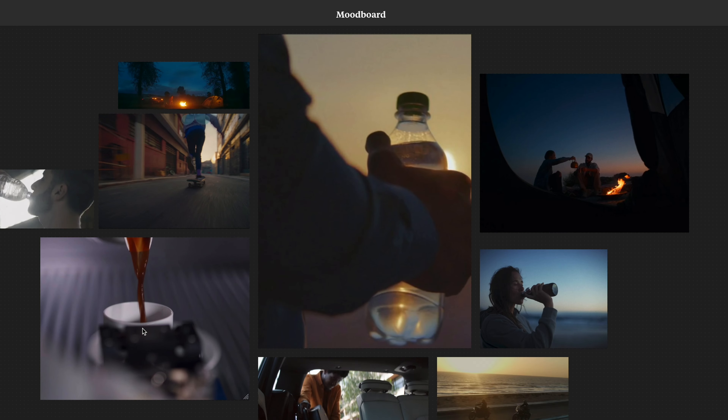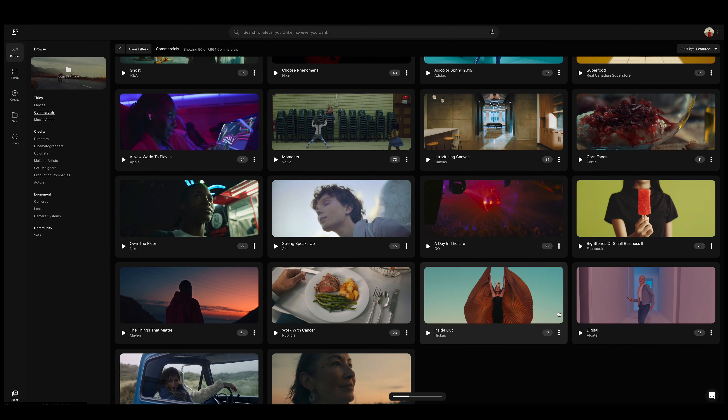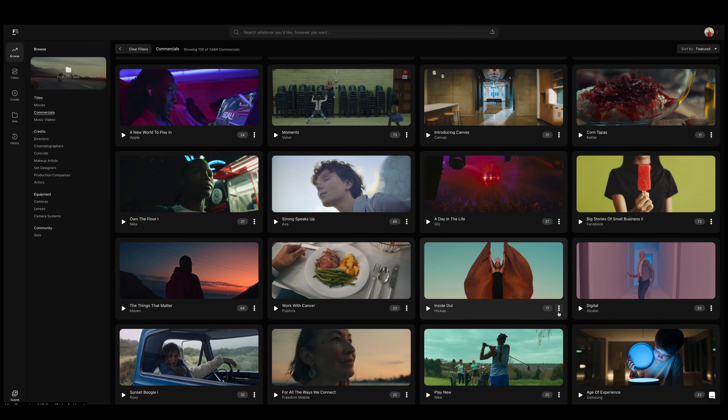From there, I really wanted to create a mood and feeling for the project. And so that's where I actually use today's sponsor, which is Frameset. Frameset is an image-based website for you to pull references from movies, music videos, and commercials. This is super helpful for me as a cinematographer because I'm able to pull references from different projects that I like to create a mood and feeling for the projects that I'm working on.